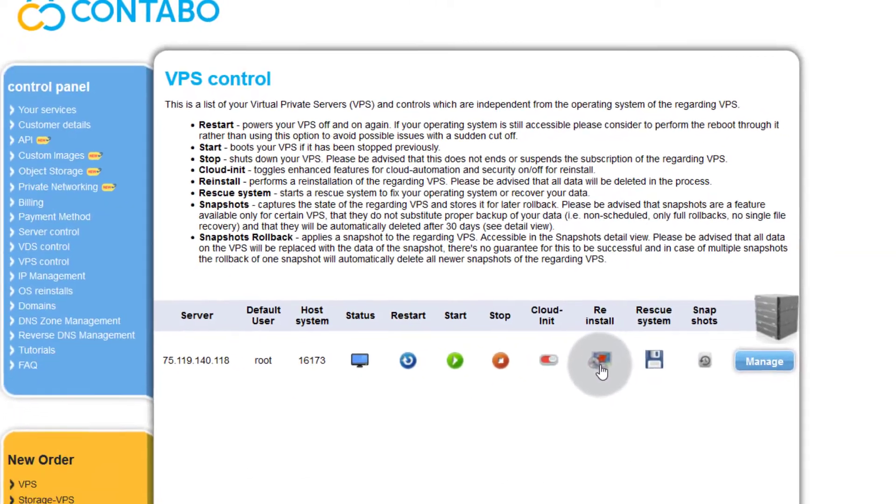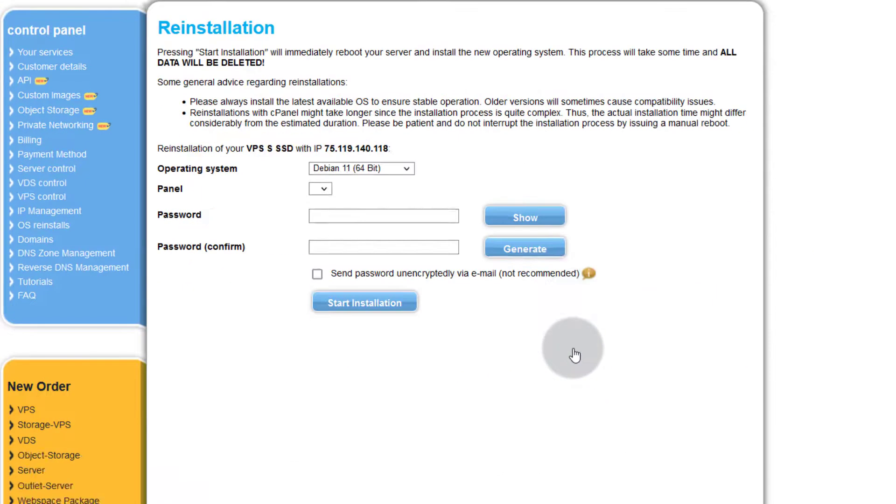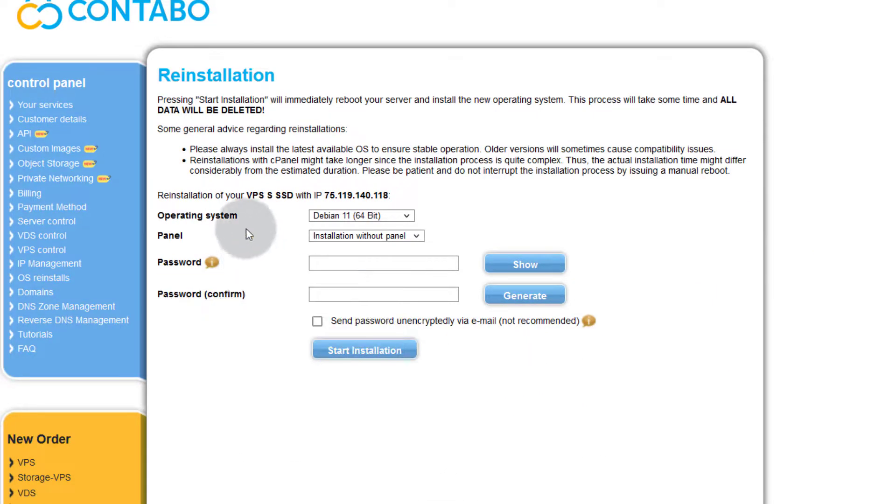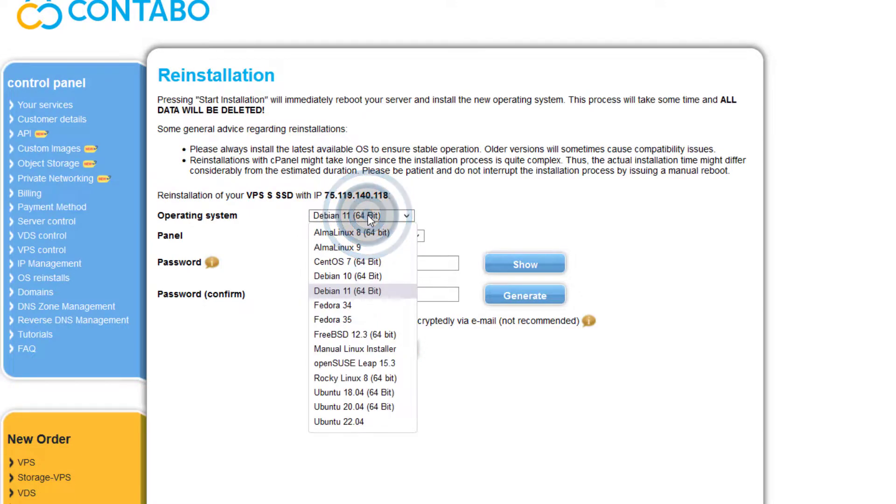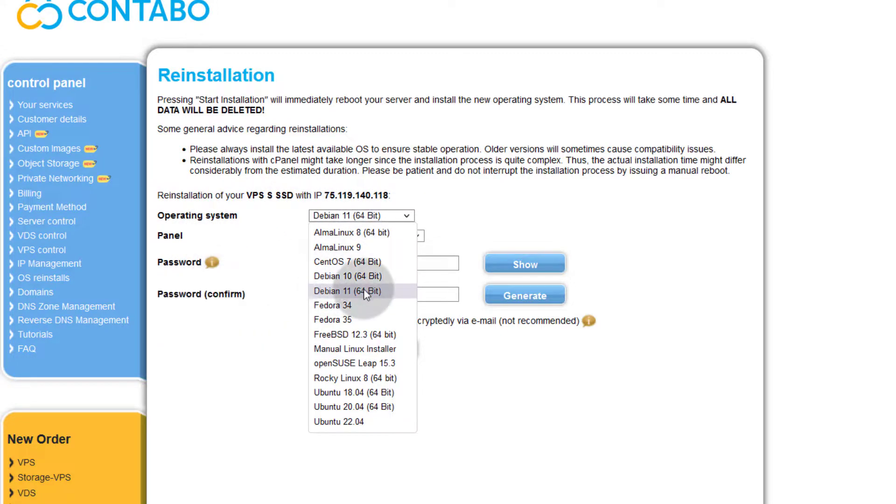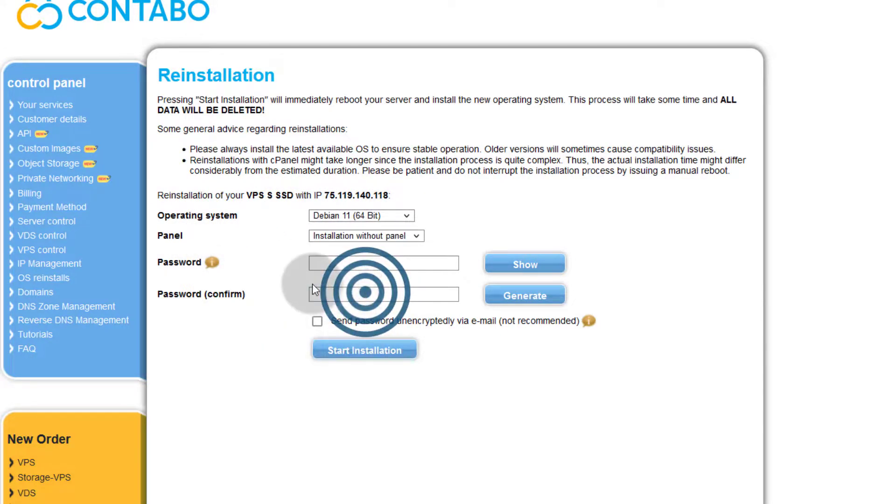This will allow you to install a different operating system. The first thing you need to do is choose the operating system that you want to install. In my case I have Debian 11 installed. I will just choose Debian 11 again and then panel.